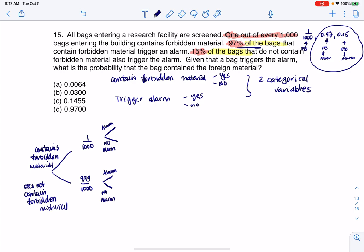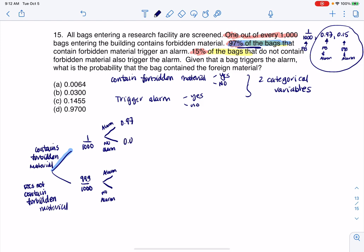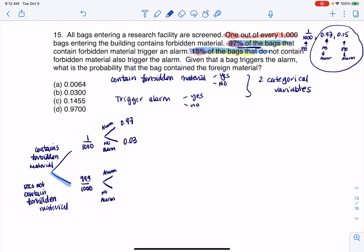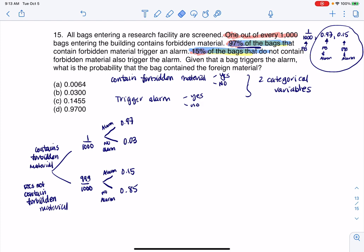Let's piece this together. I'll put one out of a thousand on the 'contains forbidden material' branch — by the complement rule, 999 out of a thousand do not. Then 97% of the bags that contain forbidden material trigger the alarm, so I put 0.97 there, and by complement, 0.03 on the other side. For the 15% of bags that do not contain forbidden material but still trigger the alarm, I put 0.15, and by complement, 0.85.